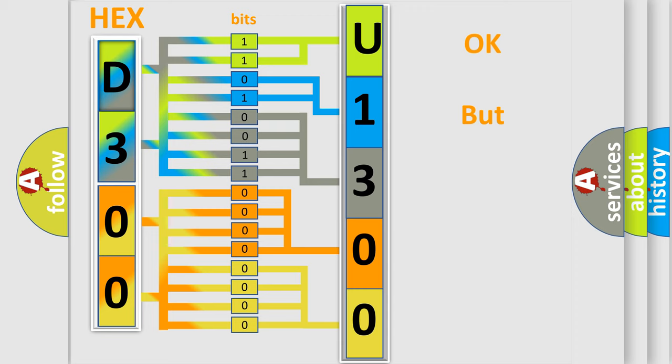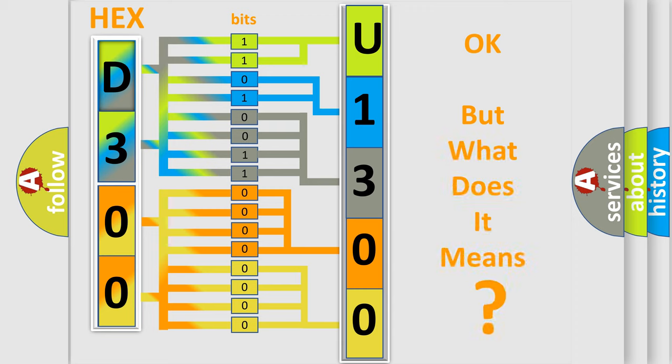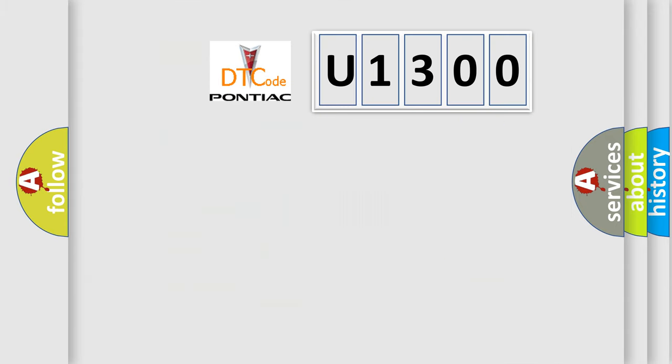We now know in what way the diagnostic tool translates the received information into a more comprehensible format. The number itself does not make sense to us if we cannot assign information about what it actually expresses. So, what does the diagnostic trouble code U1300 interpret specifically for Pontiac car manufacturers?